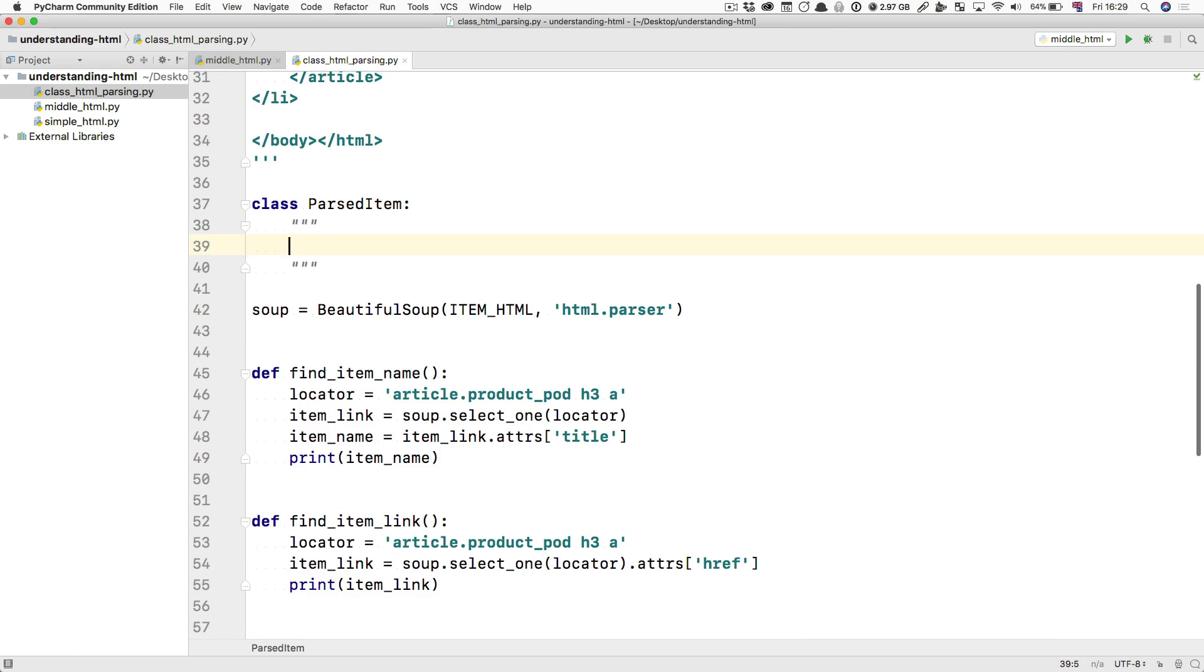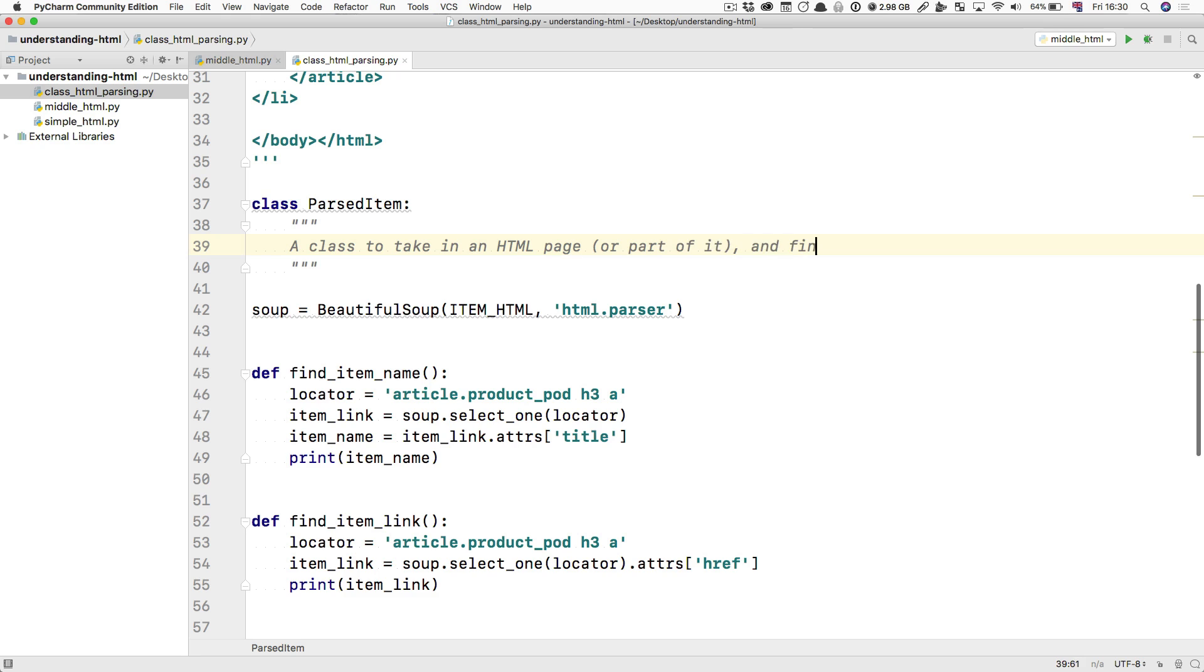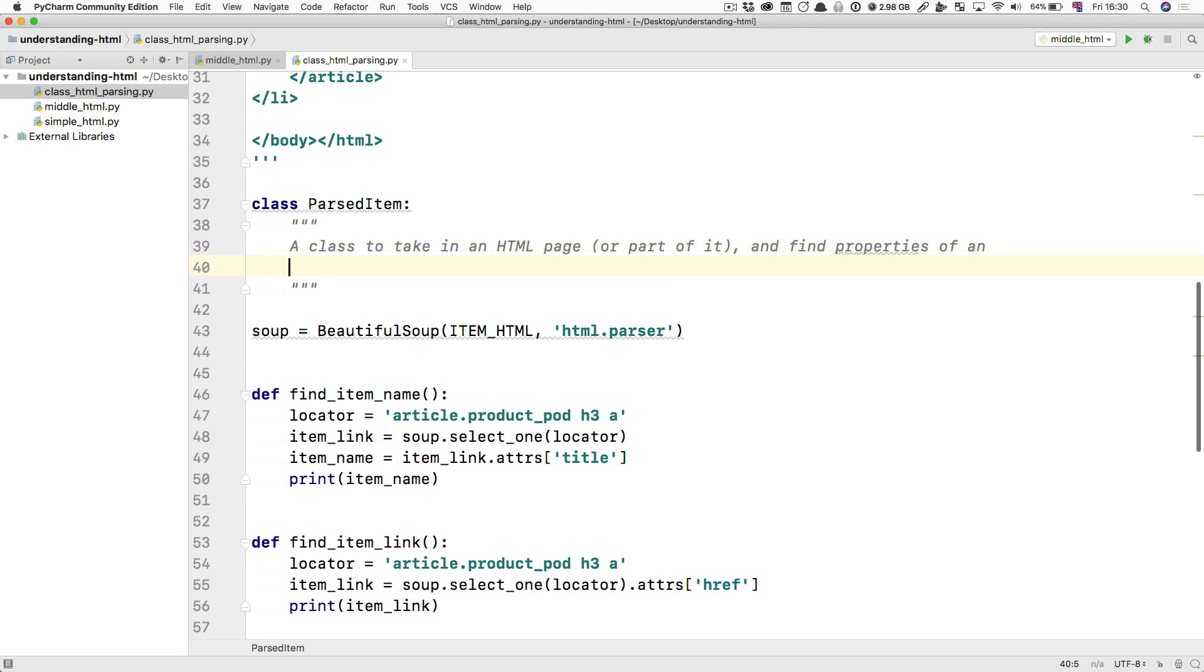And this is going to be a class to take in an HTML page or part of it and find properties of an item in it.